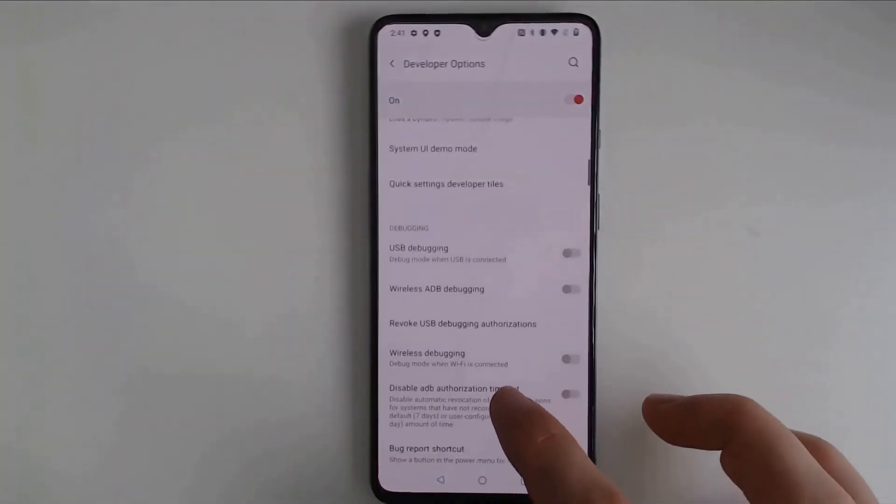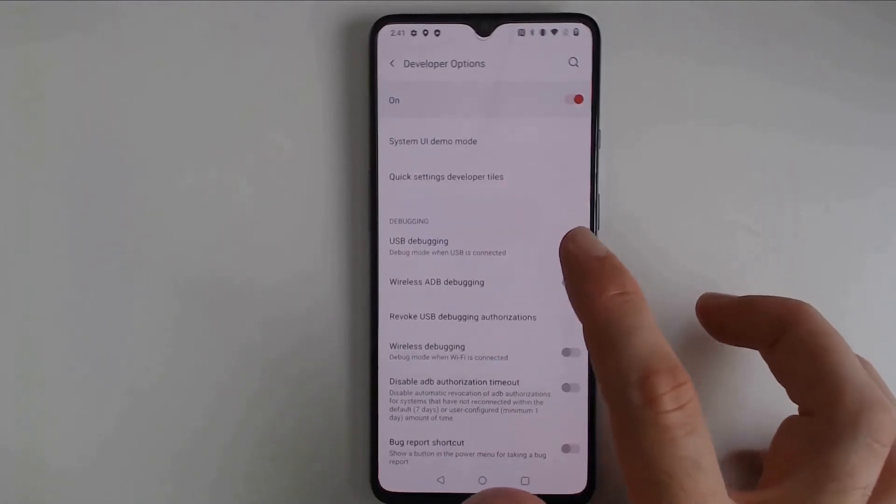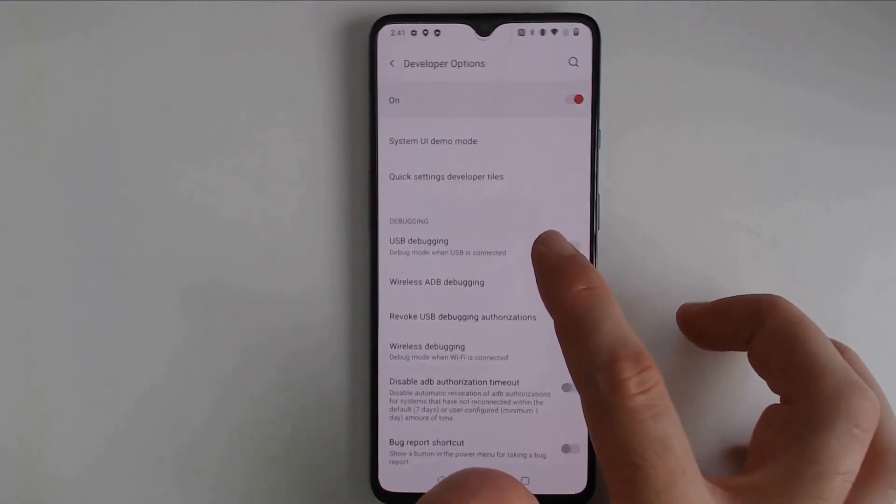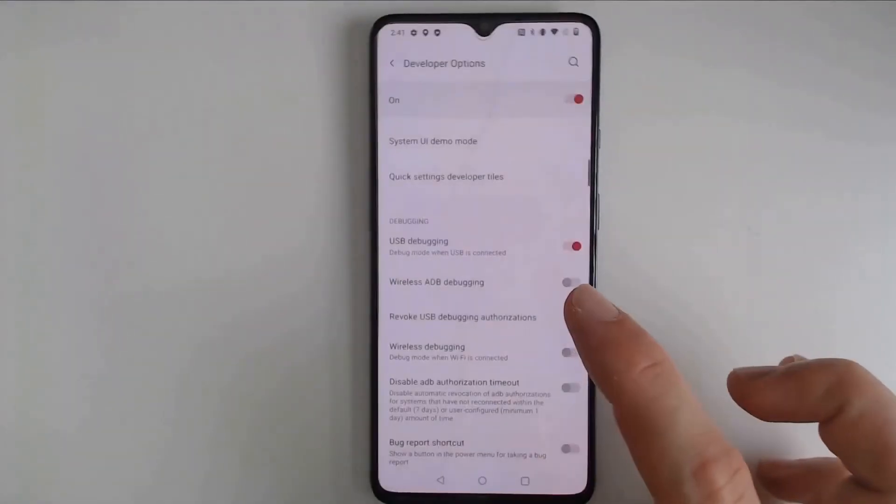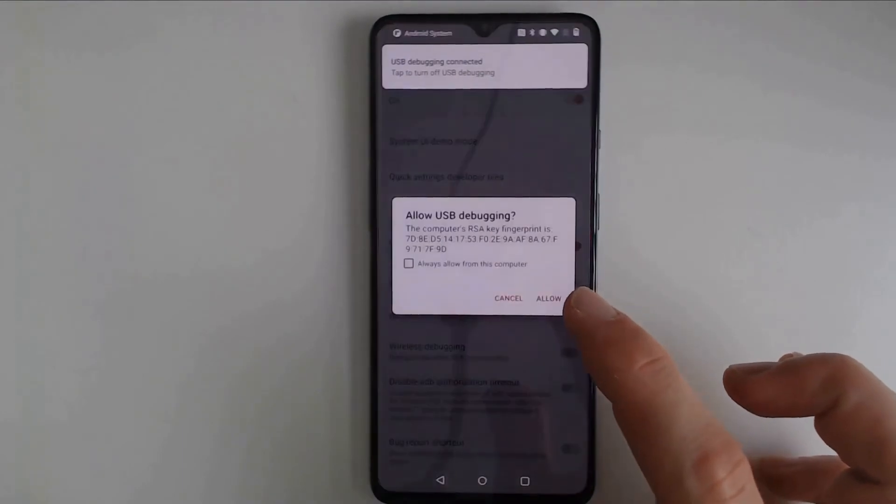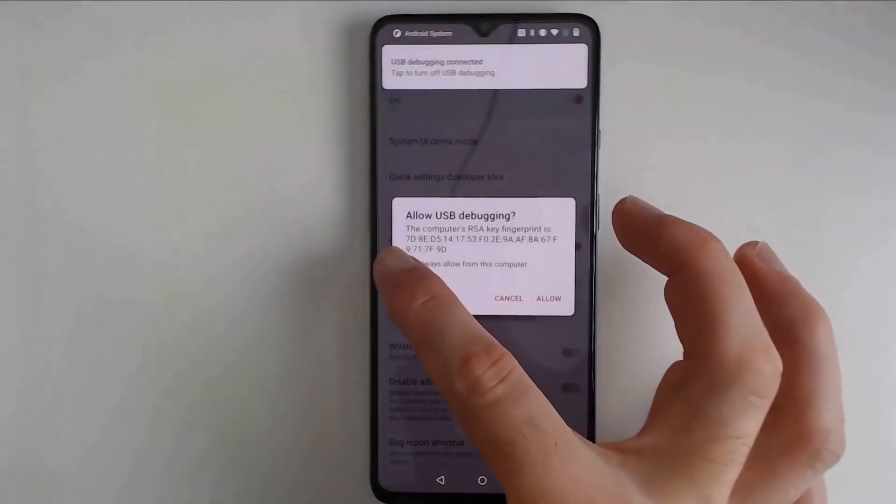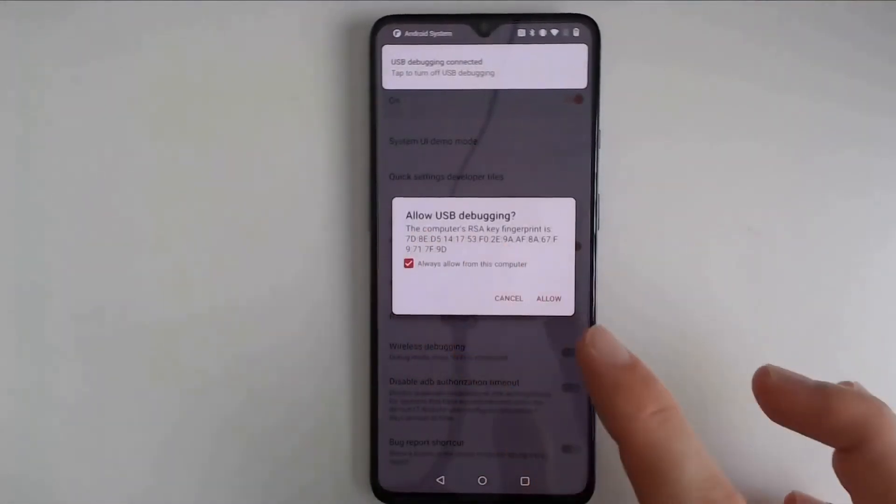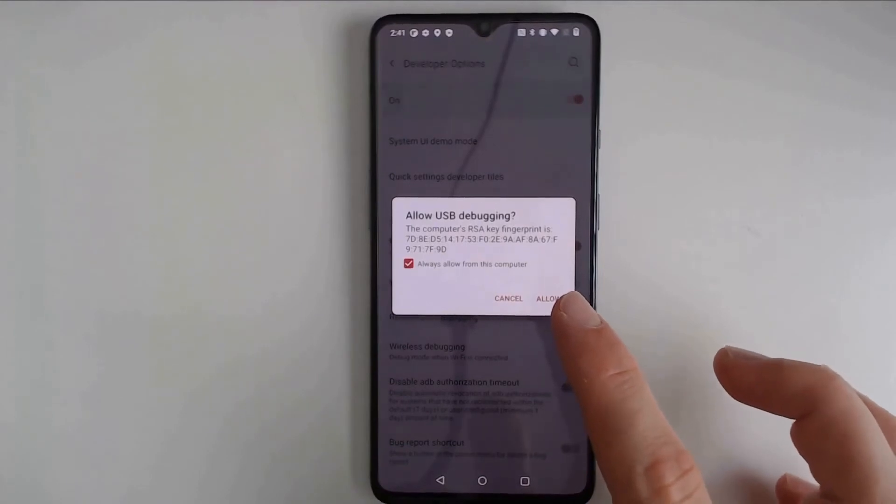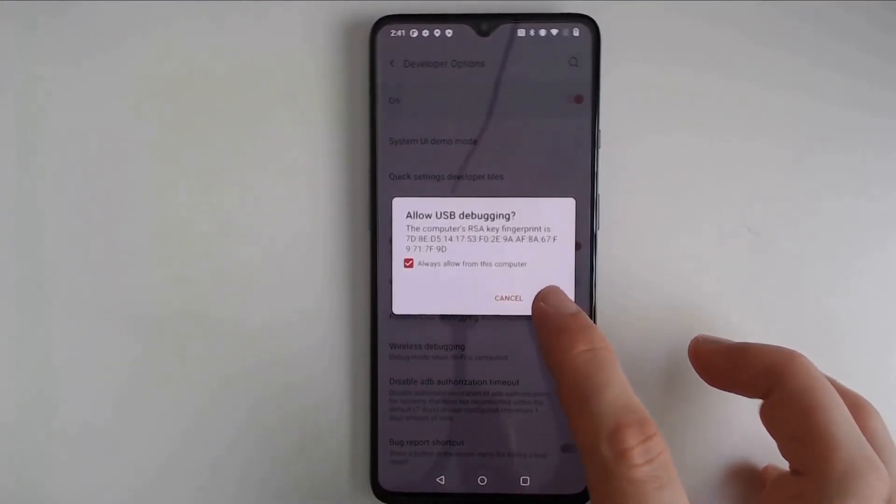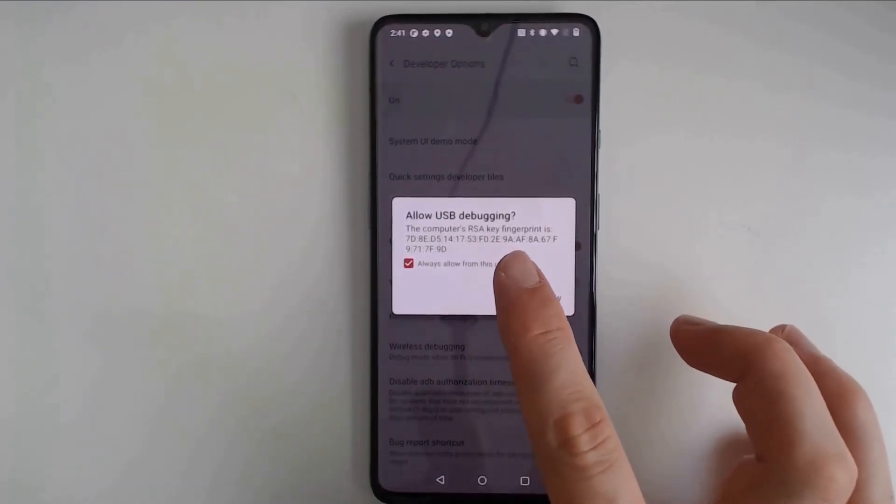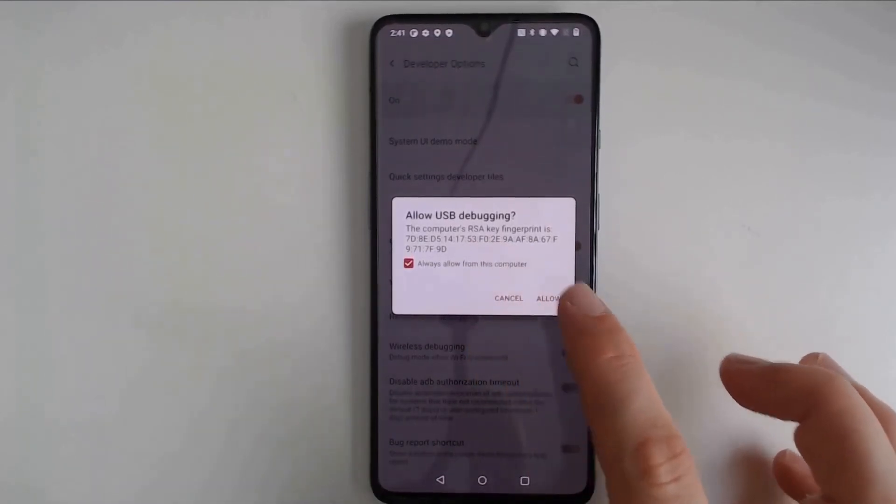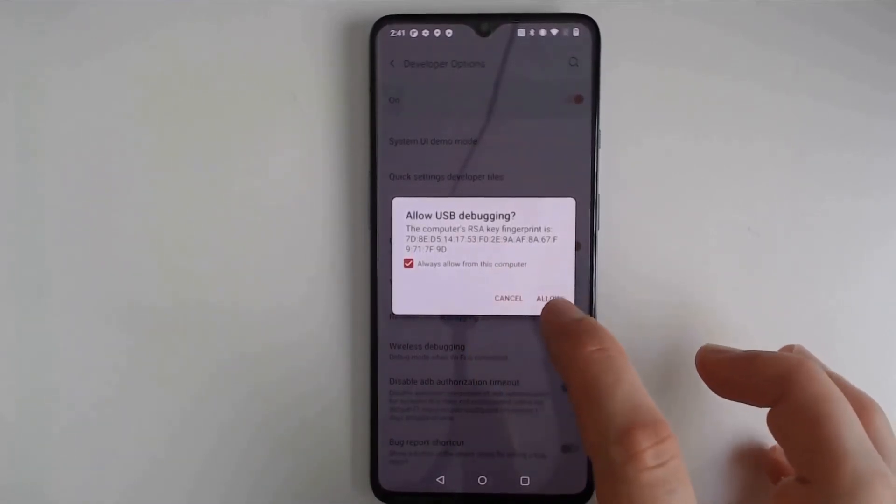And USB Debugging. For USB Debugging, sometimes this menu will pop up right away. Sometimes you have to send an ADB command, and we will go over how to do that ADB command in just a moment. Just select Allow from this device, Always, and then click Allow.